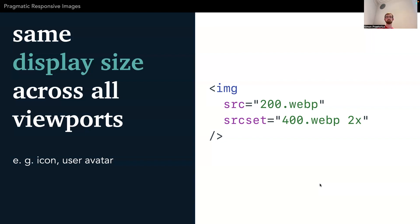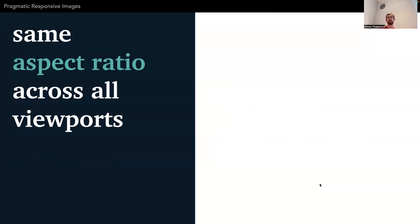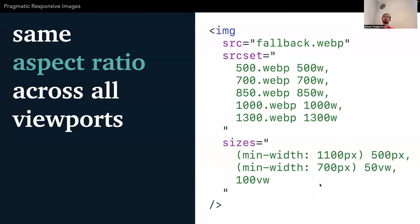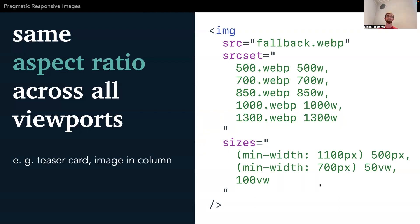The next use case is probably the most common one: you have the same image file with the same aspect ratio, just in different sizes. On mobile devices it's much smaller than on a big screen, but it's still the same image. In this case you use srcset together with sizes, as I showed before. This is used for example for teaser cards or images in columns on a website — the common use case for images in larger websites.